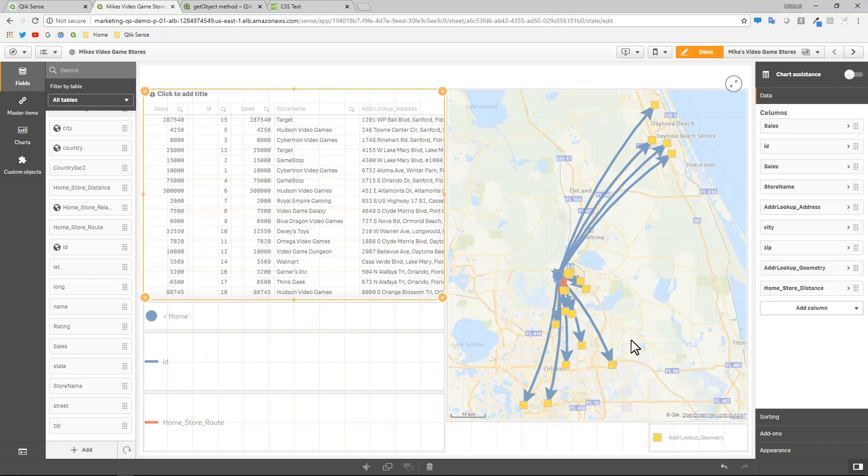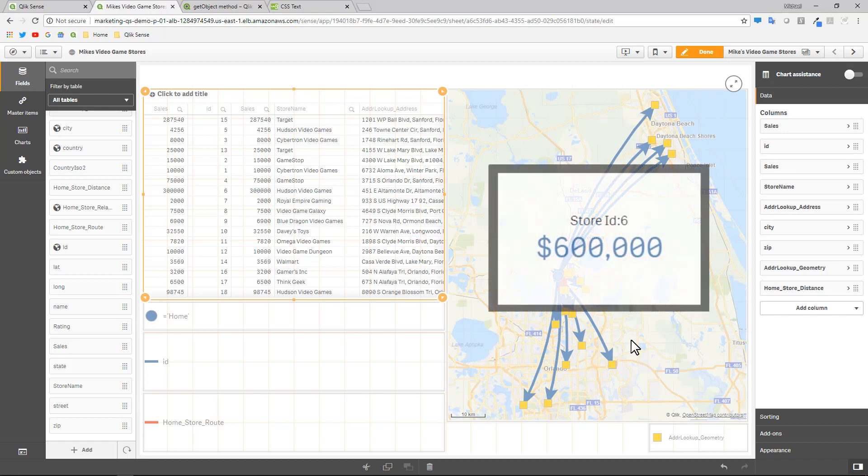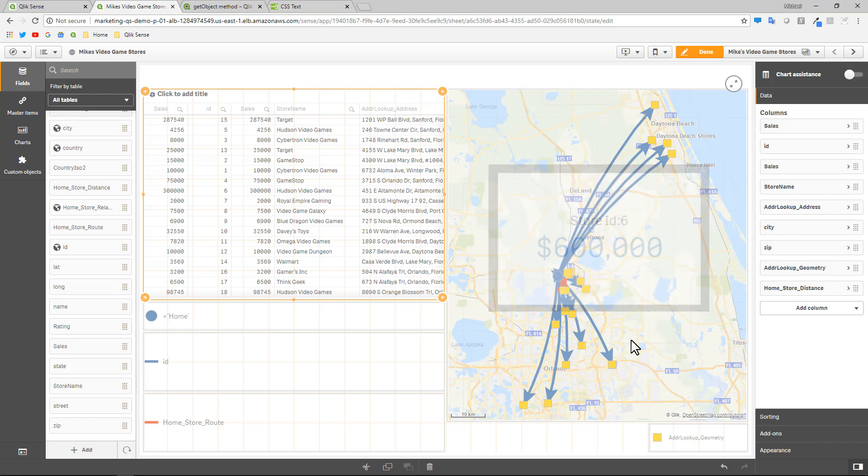But instead of using the regular info bubble, how about if we actually put a Qlik Sense chart in there or a report object. So how would we do that?